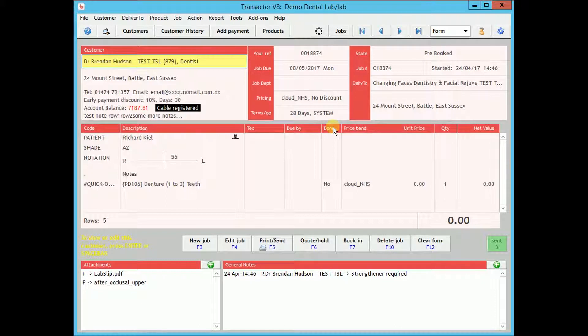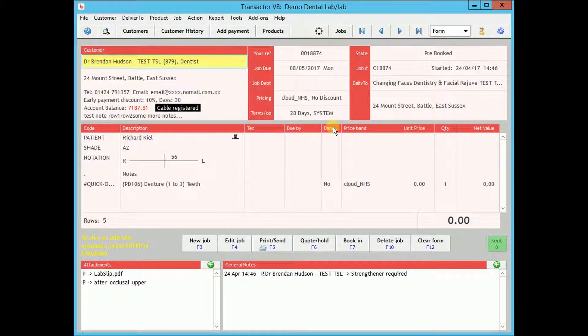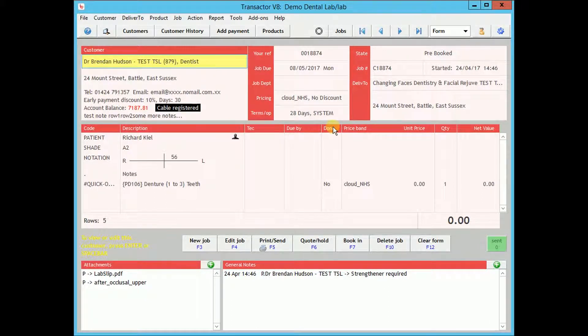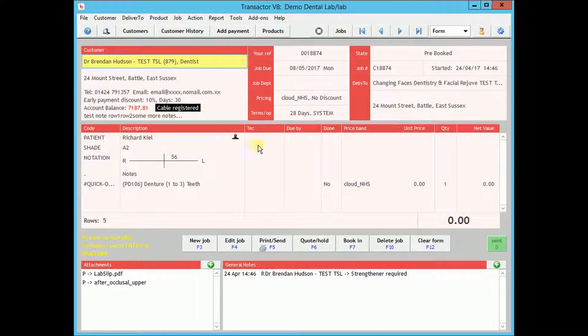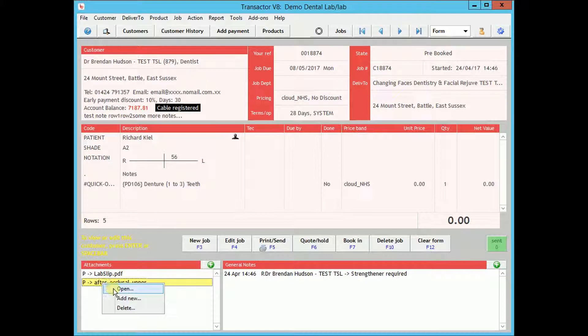If you had received the purchase order at the lab, you could simply scan the barcode to bring the job onto the main form. Here you can see the job's details as per the order the dentist has placed. Attachments are shown at the bottom left and notes at the bottom right.